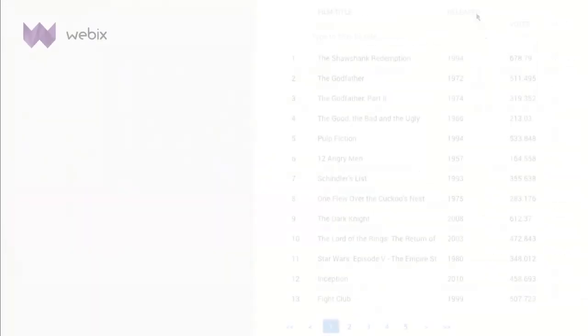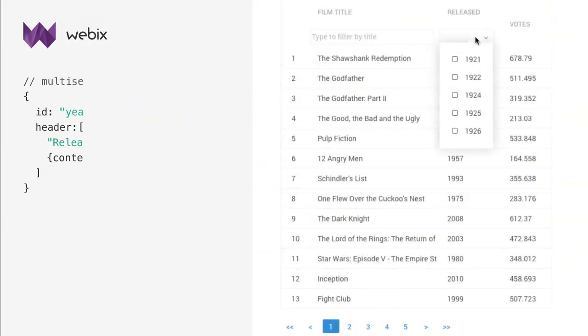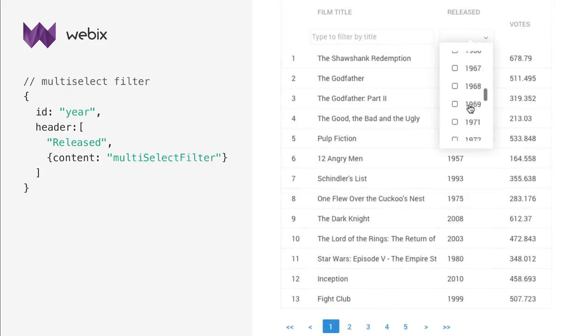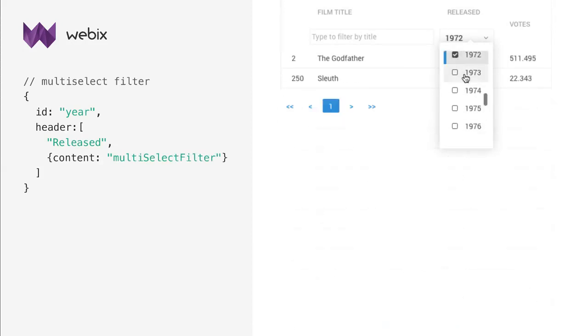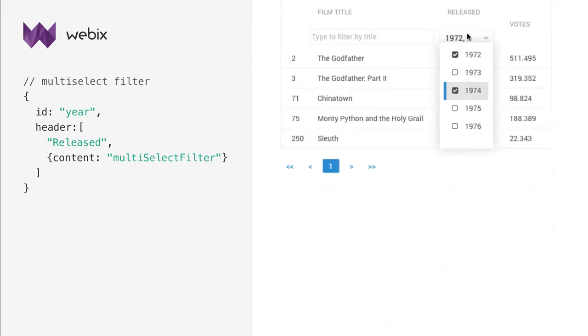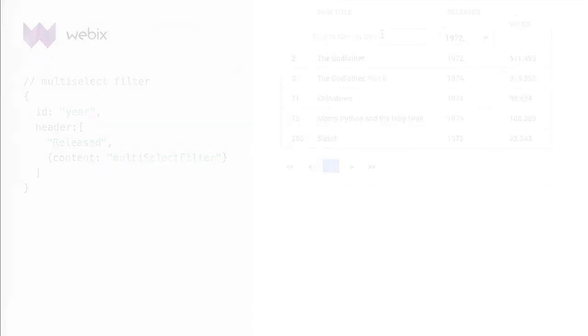Multi-select filter is a more complex version of select filter. It also gives a predefined list of masks, but you can select several masks at a time.